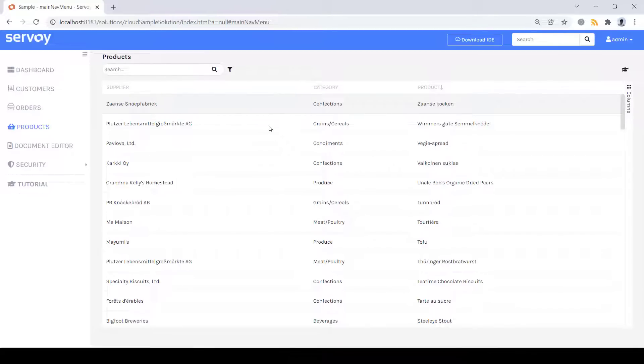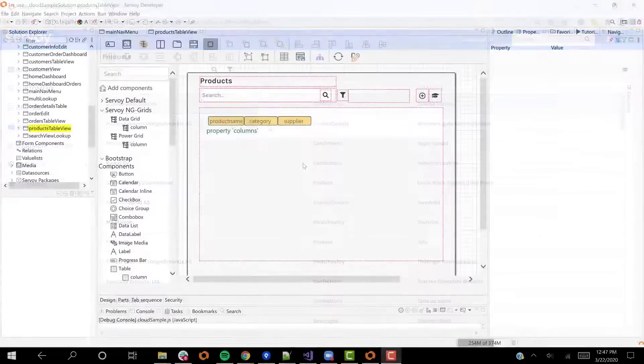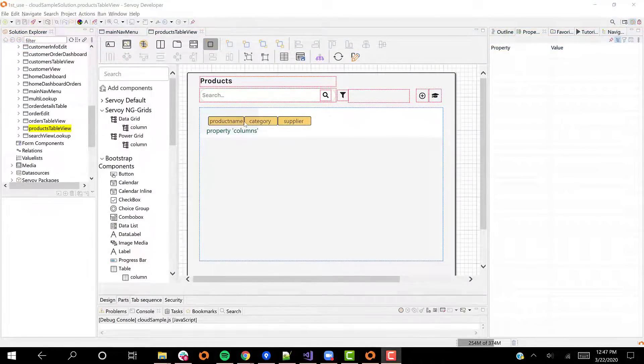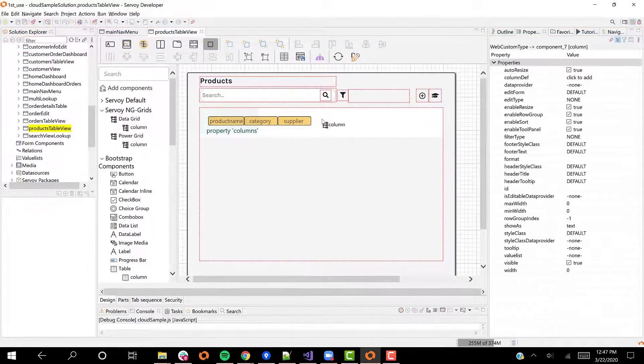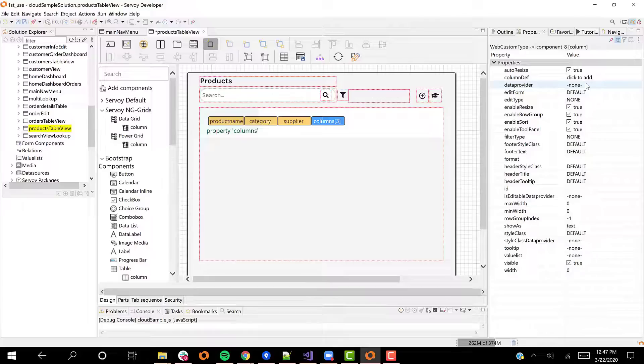But let's get back to the developer environment and enhance our form. I'm going to add a few more columns to the grid to demonstrate number formatting, searching, filtering, and inline editing.